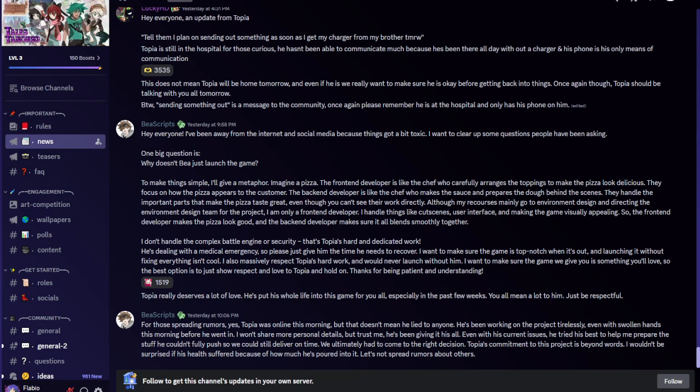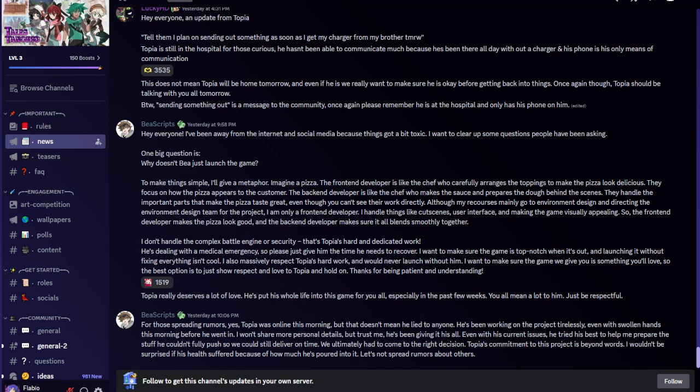BEA Scripts said: One big question is why doesn't BEA just launch the game? To make things simple, I'll give a metaphor. Imagine a pizza. The front end developer is like the chef who carefully arranges the toppings to make the pizza look delicious. They focus on how the pizza appears to the customer. The back end developer is like the chef who makes the sauce and prepares the dough behind the scenes.